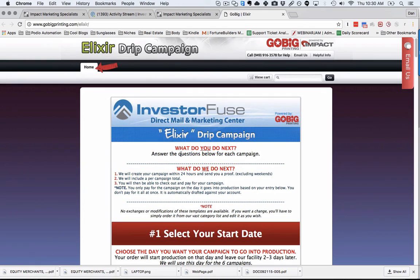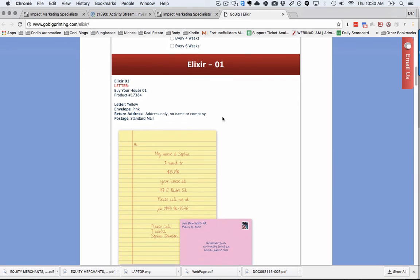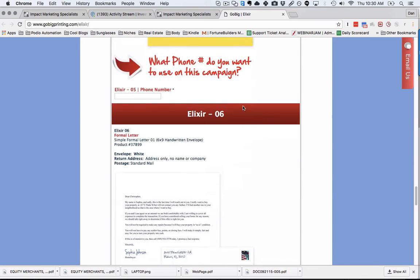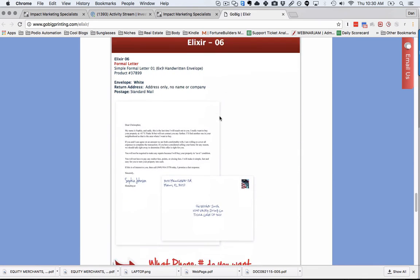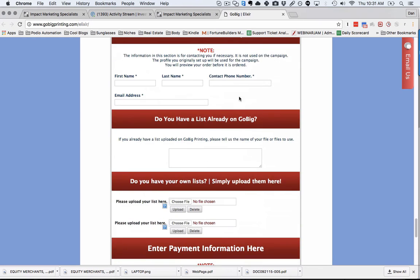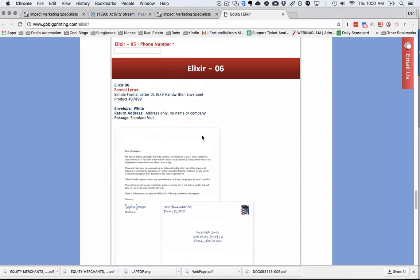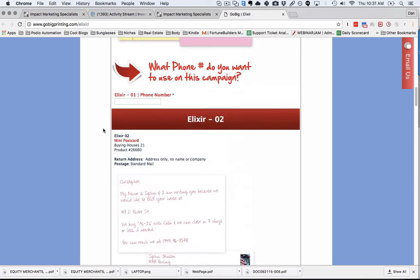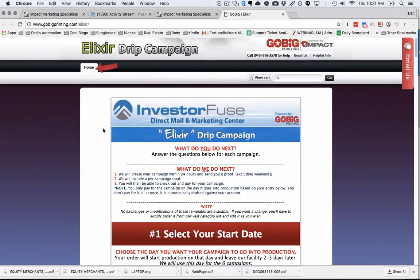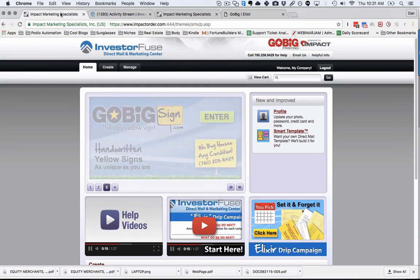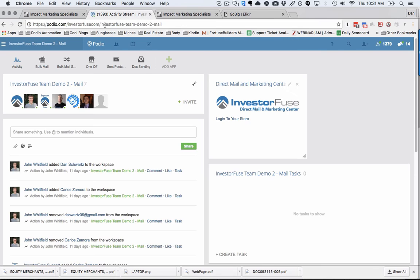I'm really excited about this Elixir. This is going to be a really quick way for you guys to get your bulk mail out and to not just hit a list one time, but six times. This is the minimum I recommend. Eventually we're going to add some more templates, but this is a really good sequence you can use. You need to have an InvestorFuse account in order to have access to your custom store.